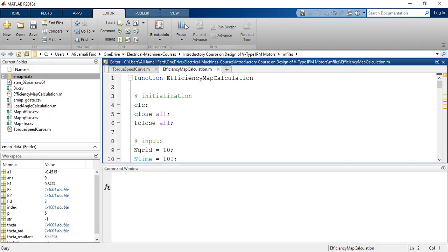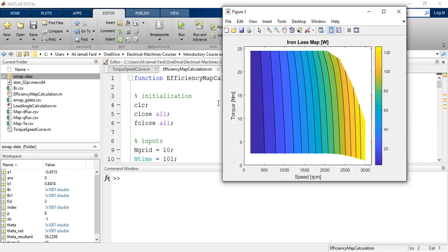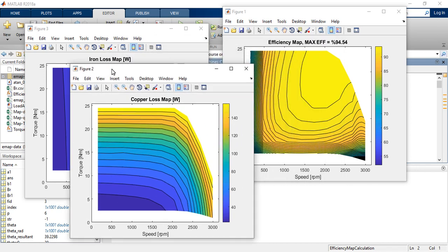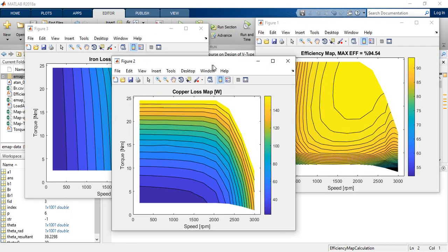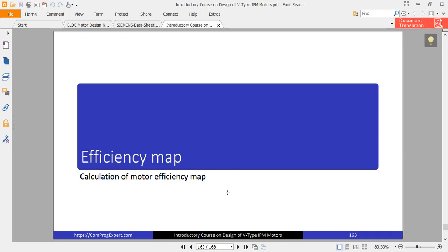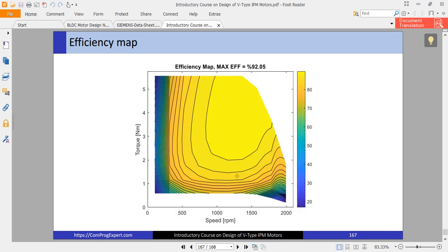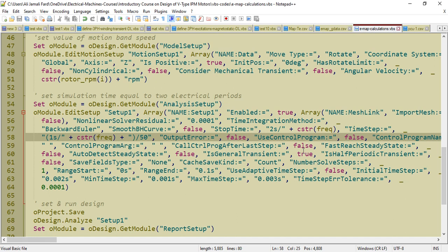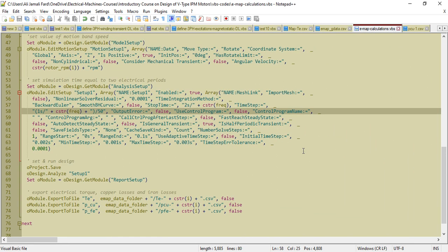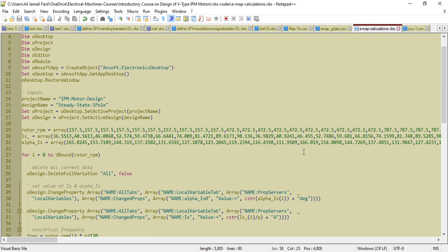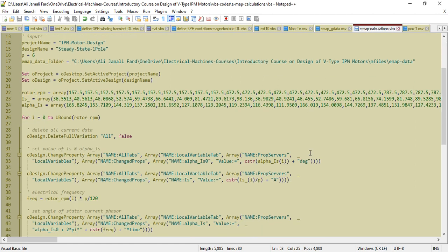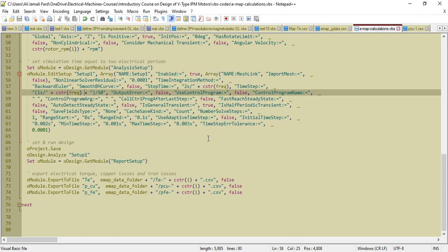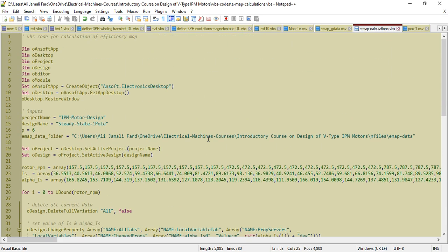Now if I run this M-file — efficiency map calculation — you can see these three graphs: the first is the efficiency map, the second is the copper loss map, and the third is the iron loss map. This was the last part of the course. I hope this course is helpful in your projects. For the efficiency map calculation part, try it and let me know if you have any questions.